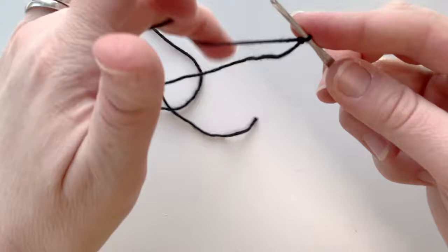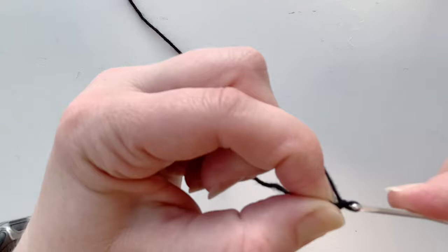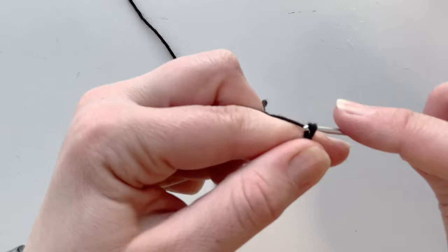Now I'm gonna go ahead and chain four. So I wrap it, yarn over, and then I just pull it through that loop. That's a chain. So there's one, yarn over, pull through, there's two, yarn over, pull through, there's three, yarn over, pull through, there's four.